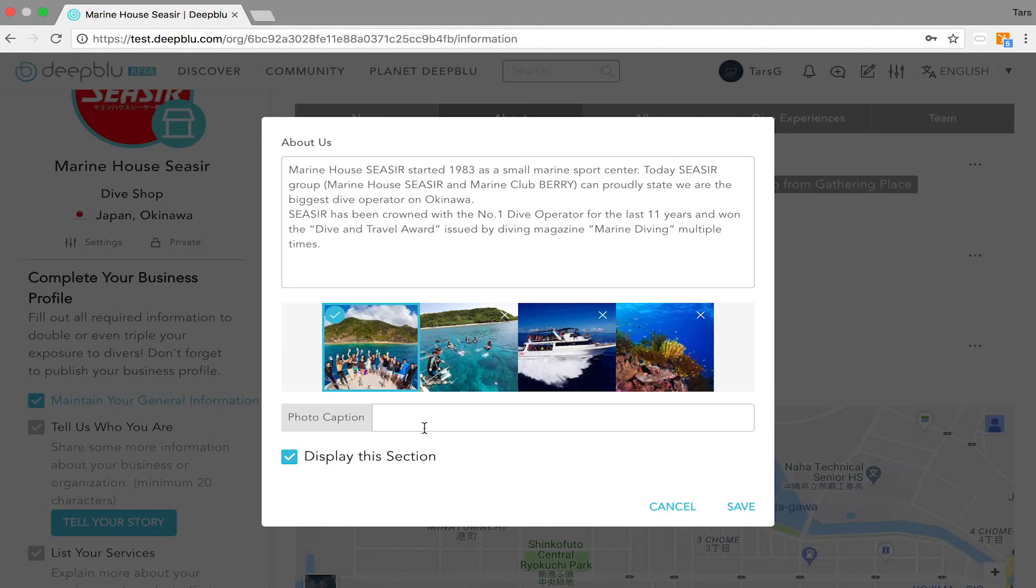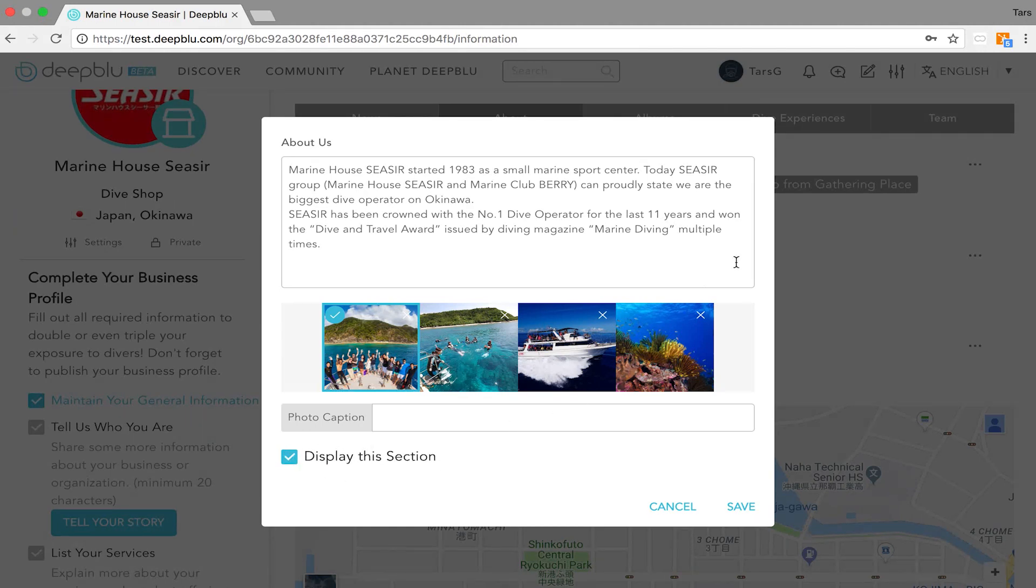Yet again if you would choose not to display the section just uncheck the box but I think it adds up so hit the save button.